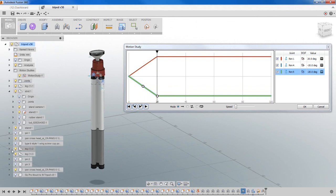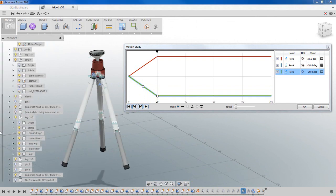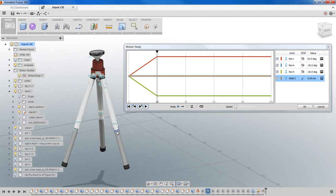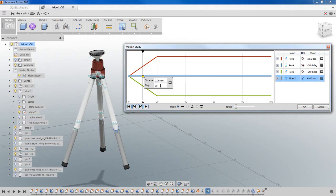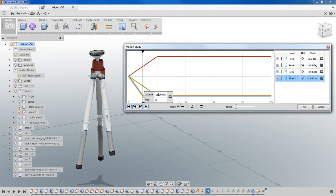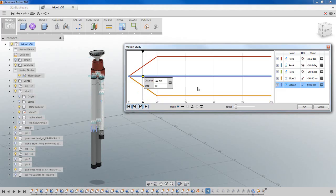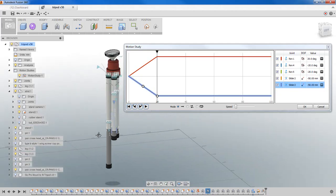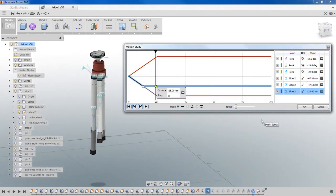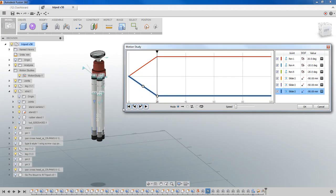Now the next thing I want to deal with is the slider joint that we built in. I'm going to simply go ahead and click the slider joint — note it's been added to the list of joints in the motion study. I want to click on the 10th step and start with 20 millimeters. The right distance to take it in would be probably a negative 25. Then I want to add another point for that slider joint and take it in all the way so the leg is completely collapsed, putting in a negative 50. Let's go ahead and do that with each one of the slider joints — there you go, completely collapsed tripod.